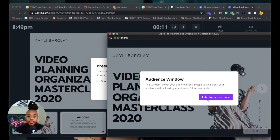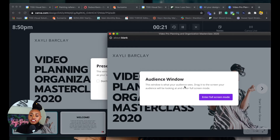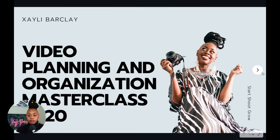So here you can read and see that audience window — this is the window that your audience sees. Drag it to your screen, or drag it to the screen your audience will be looking at, and enter full screen mode. So this is what you would be recording. When I'm creating — and actually this is a class that I do have — make sure you head down below to get that special price for it.